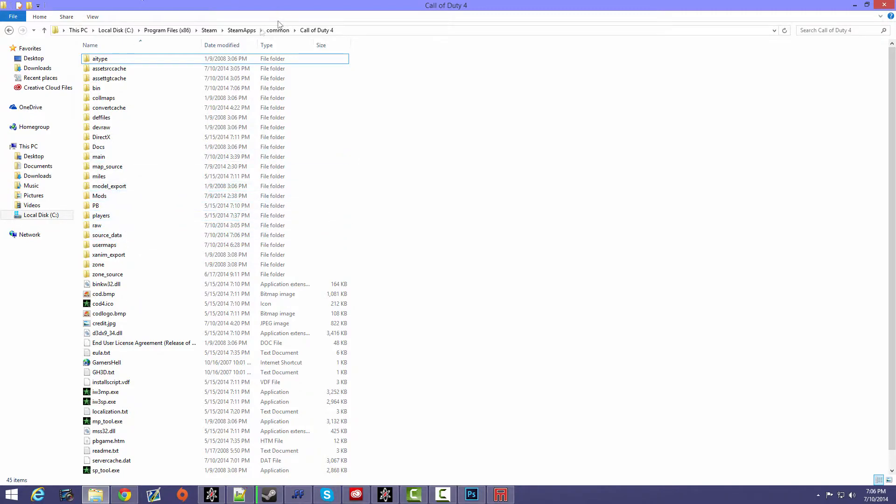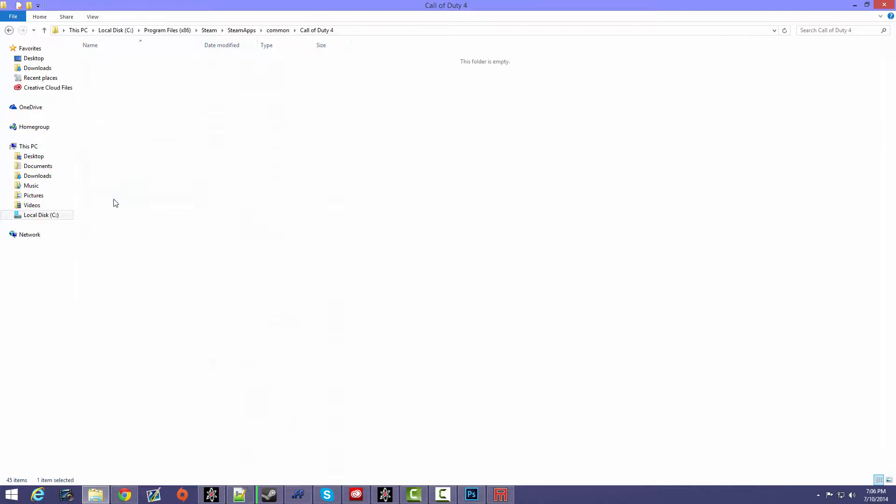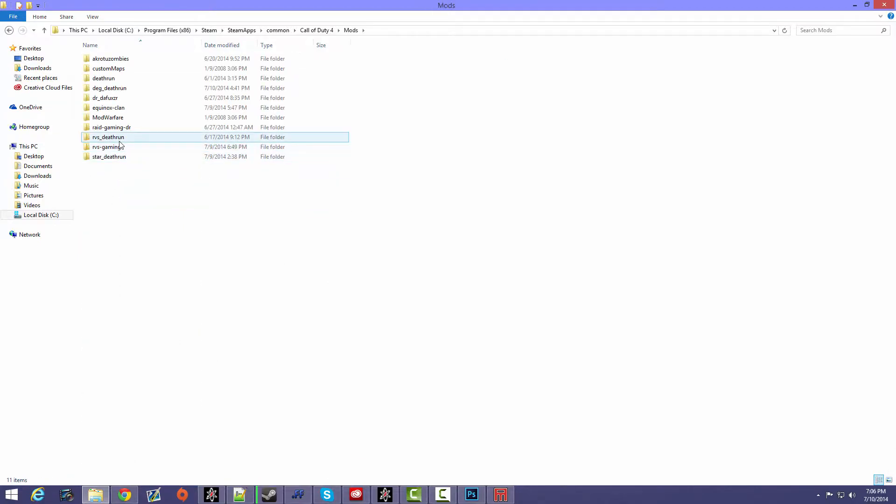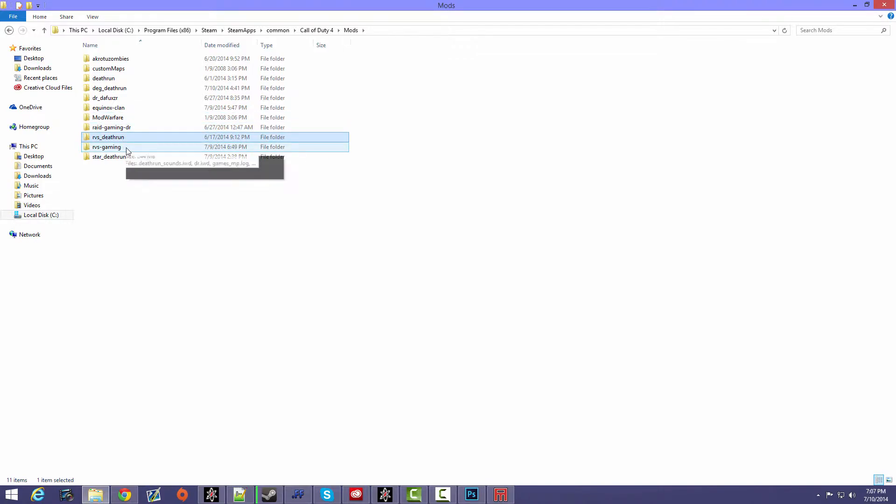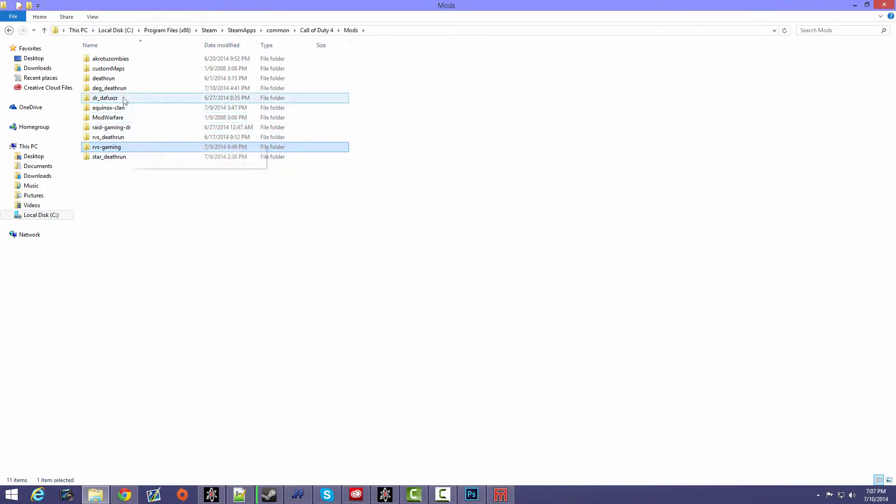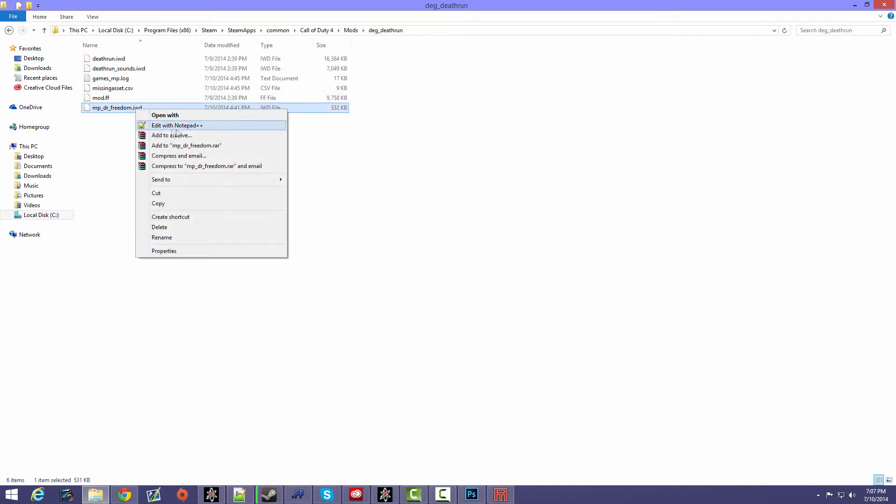You want to go into your Call of Duty 4 directory, you want to go into your mods, and then you want to choose whatever mod you're going to be playing as when you test out your map using dev map. So in my case it's DEG Deathrun, and then right here I have my IWD, so let me just open it.